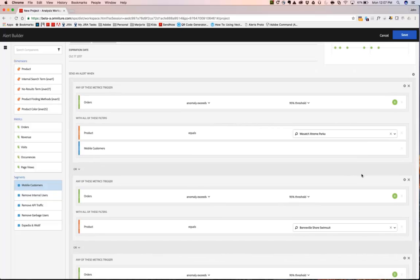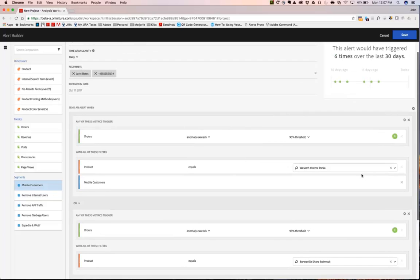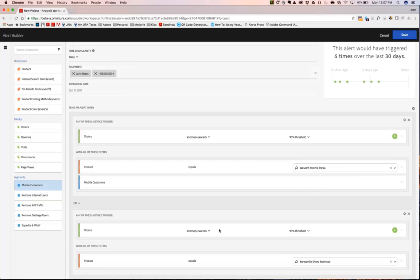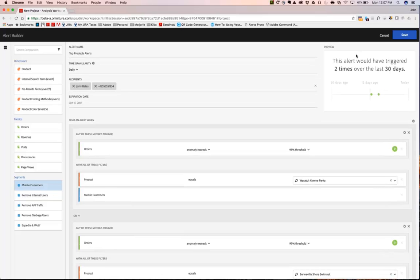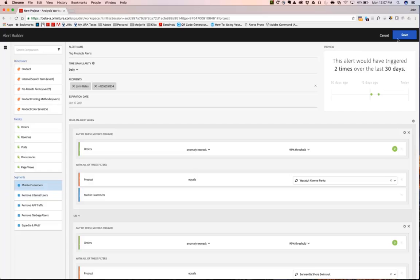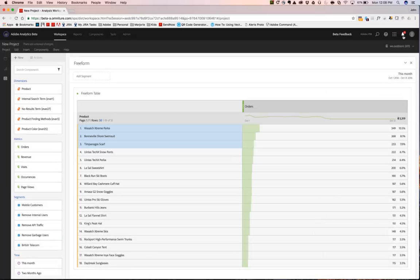And let's say you want to actually adjust this and lower it just a little bit more. To do that, I can come down here and you'll notice that we have four times that this alert rule for this product right here, the Bonneville Short Swimsuit, would have triggered a communication. If I switch my threshold to 99%, now this would have occurred less often. And overall, this entire alert recipe would have only triggered two times over the last 30 days. If I'm happy with the way that I created this alert, I can then click save and now my alert is live.